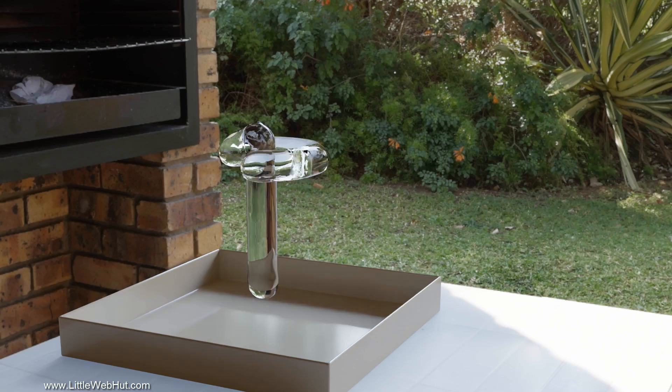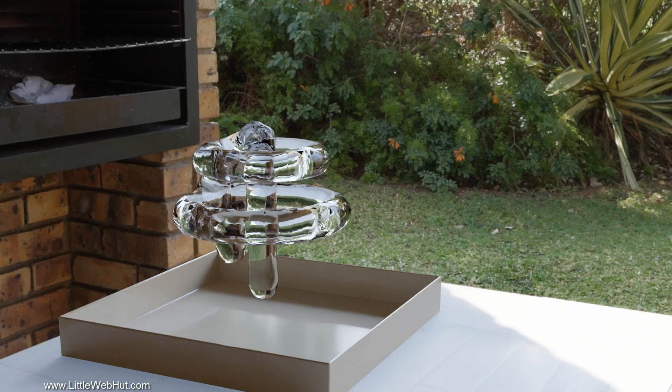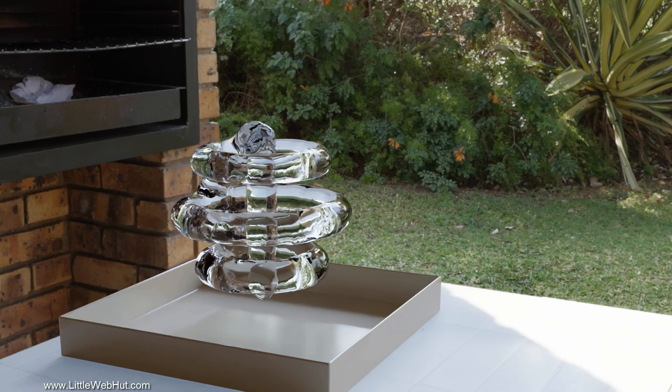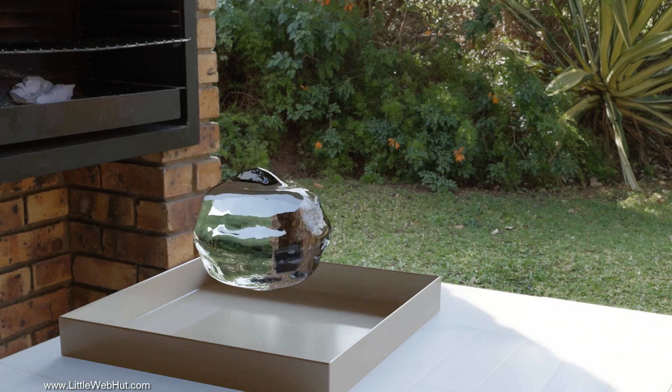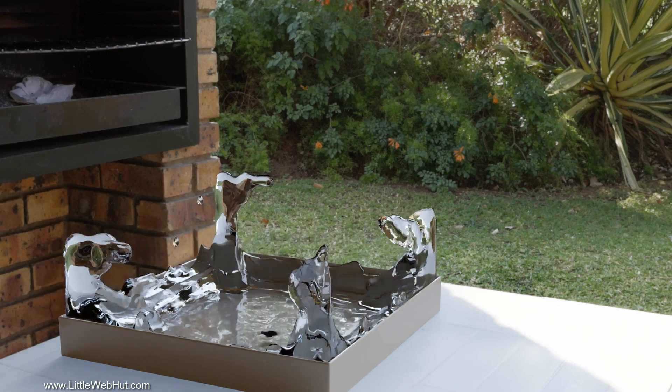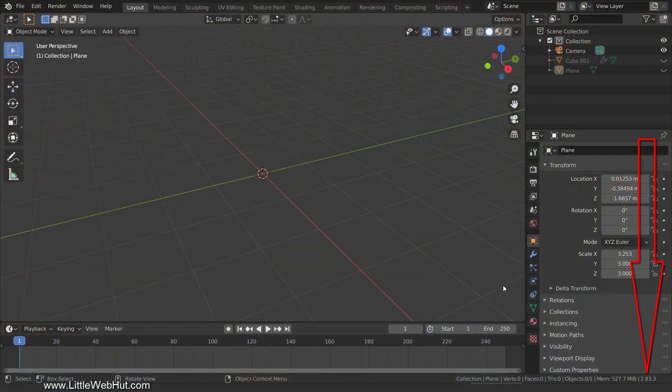In this Blender video, I'm going to demonstrate how to make liquid follow a path, then gather together into a sphere shape, and then fall into a pan. For this video, I'll be using Blender version 2.83.3.